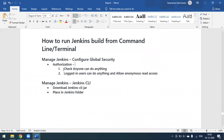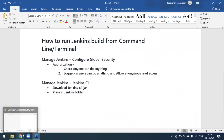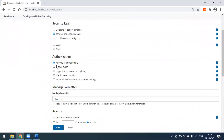We'll go through the options one by one. The first one is 'Anyone can do anything.' When you select this option, you can do anything without passing your Jenkins credentials. This is the option we have selected — authorization set to 'Anyone can do anything.'